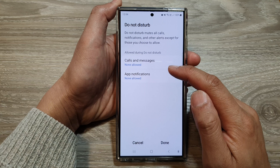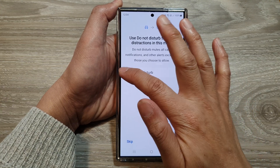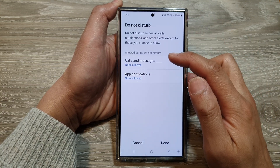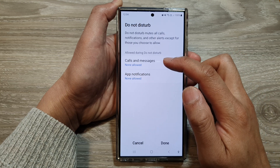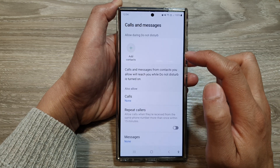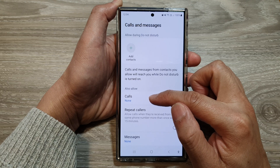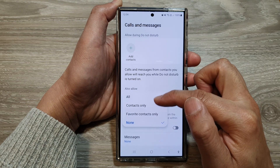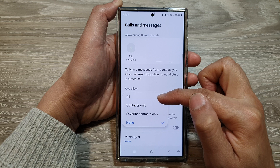If you want to turn on Do Not Disturb, then select it — select the radio box. In here, you can add in some exceptions for calls and messages. So tap on Calls and Messages.